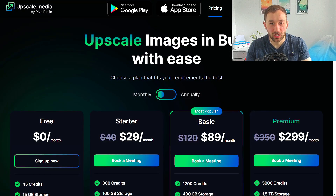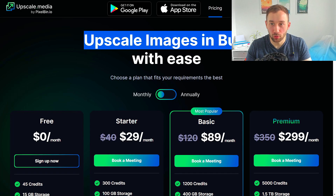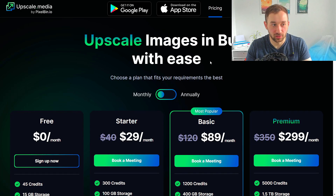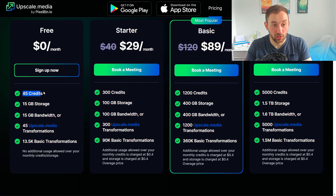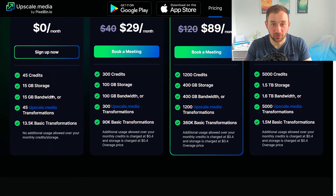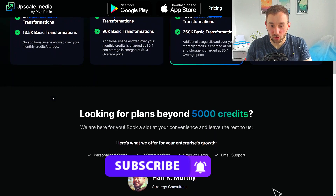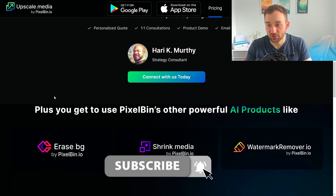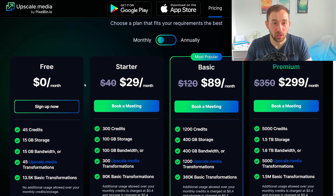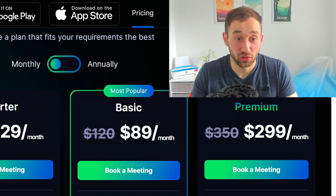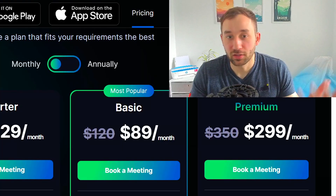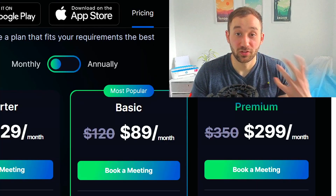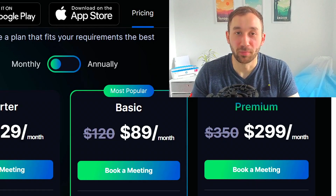I've had a quick look at their pricing page — this is for upscaling images in bulk. They even have a free version where you can do apparently 55 images in bulk, which is definitely really cool. I don't think I've seen any free tool offer bulk upscaling, so even using it for 45 images a month will save you a good few minutes — probably at least half an hour to an hour depending on how quickly you do it manually. Even if you don't sign up, this can still save you quite a bit of time.